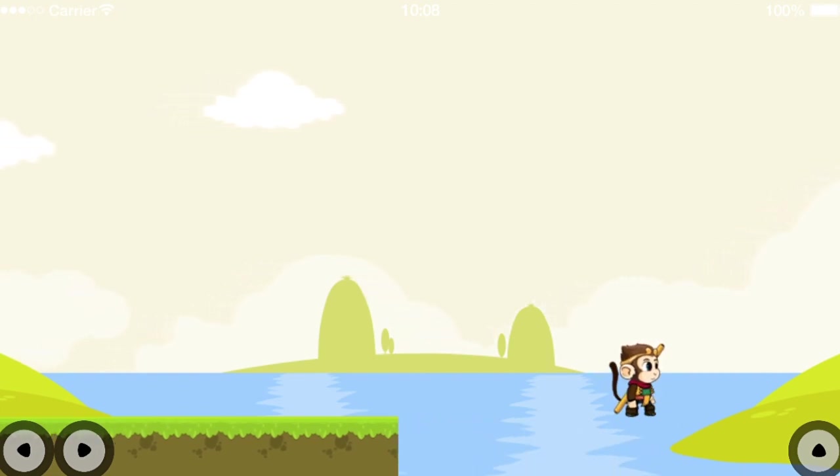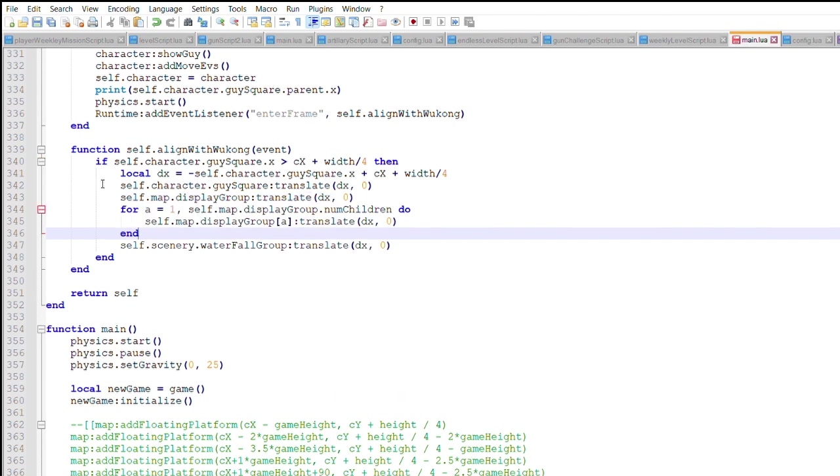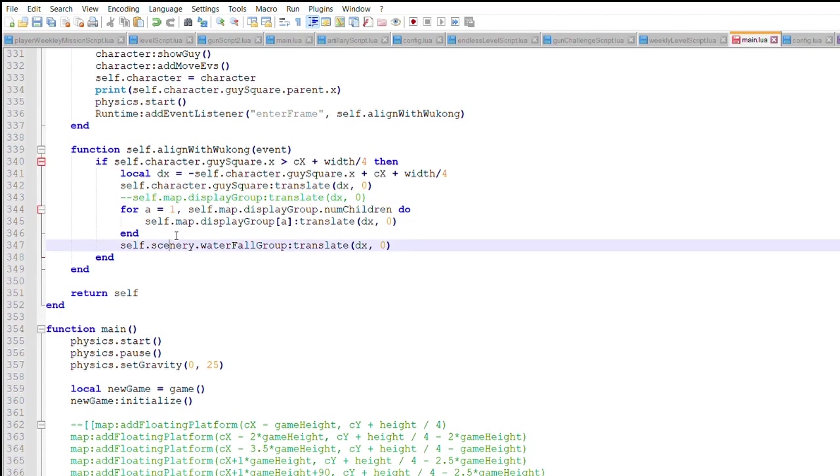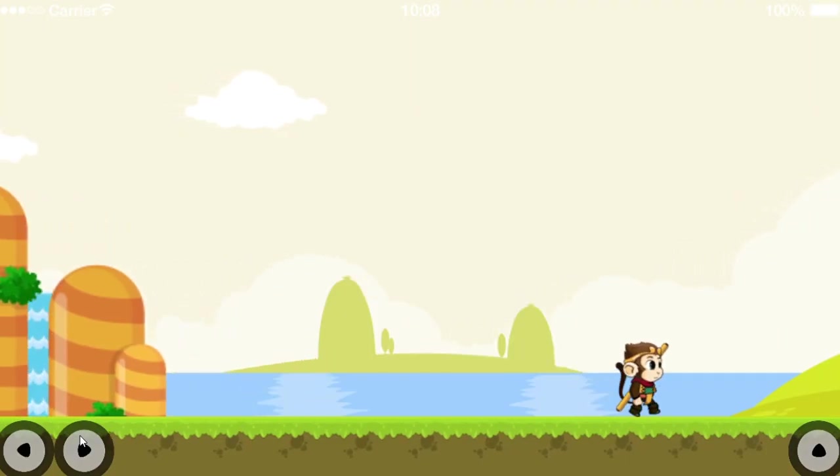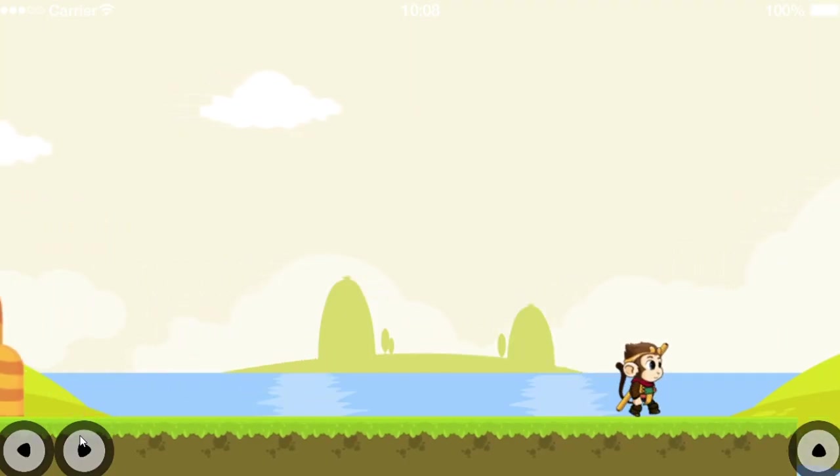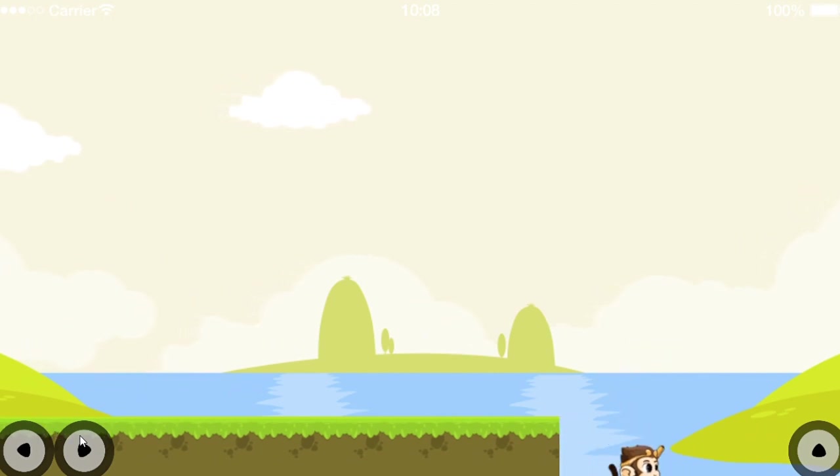Collisions in Solar 2D are detected based off the object's position. It does not consider the group's position. For this reason, I want to translate each individual object within the group, instead of the group. Now, as Wukong runs off the edge of the platform, he falls right off.